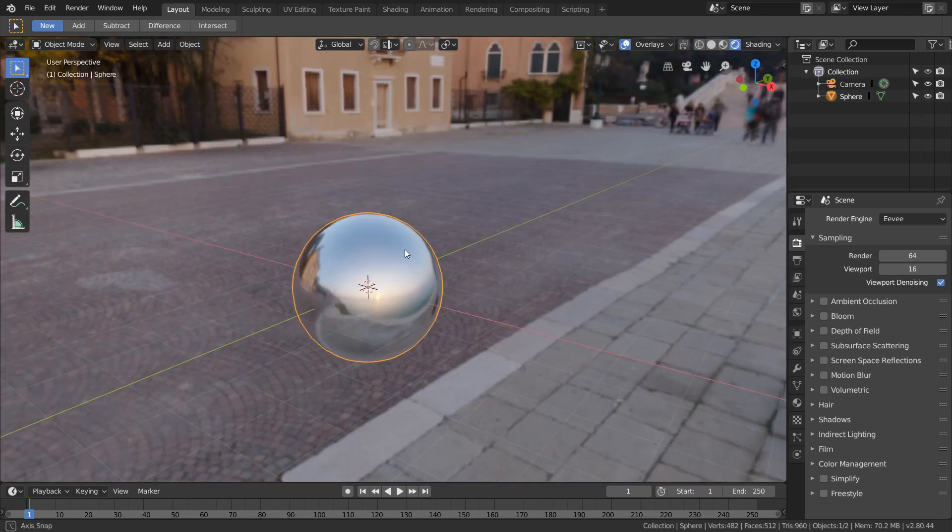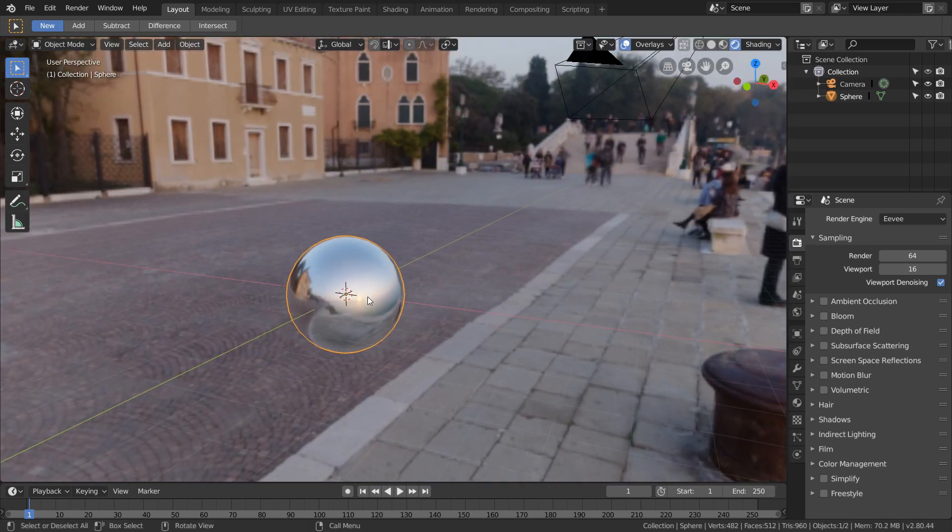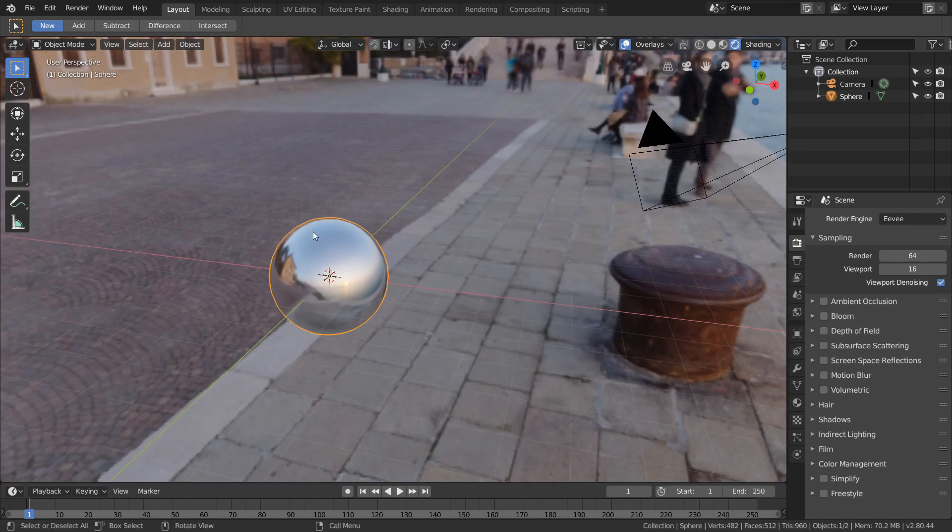So the question is, how do we disable this in Eevee? And it's actually a bit different than Cycles.